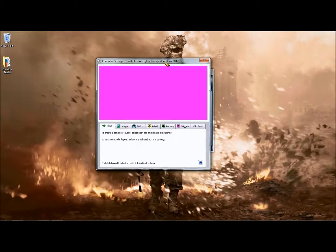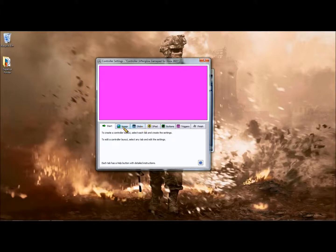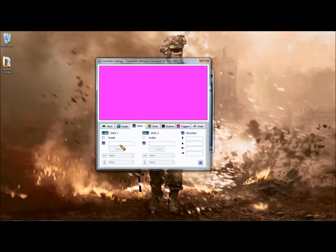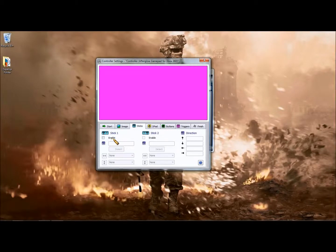I have an Afterglow gamepad for the Xbox 360. I got it at GameStop for like $30, pretty cheap. You're going to want to go to sticks.